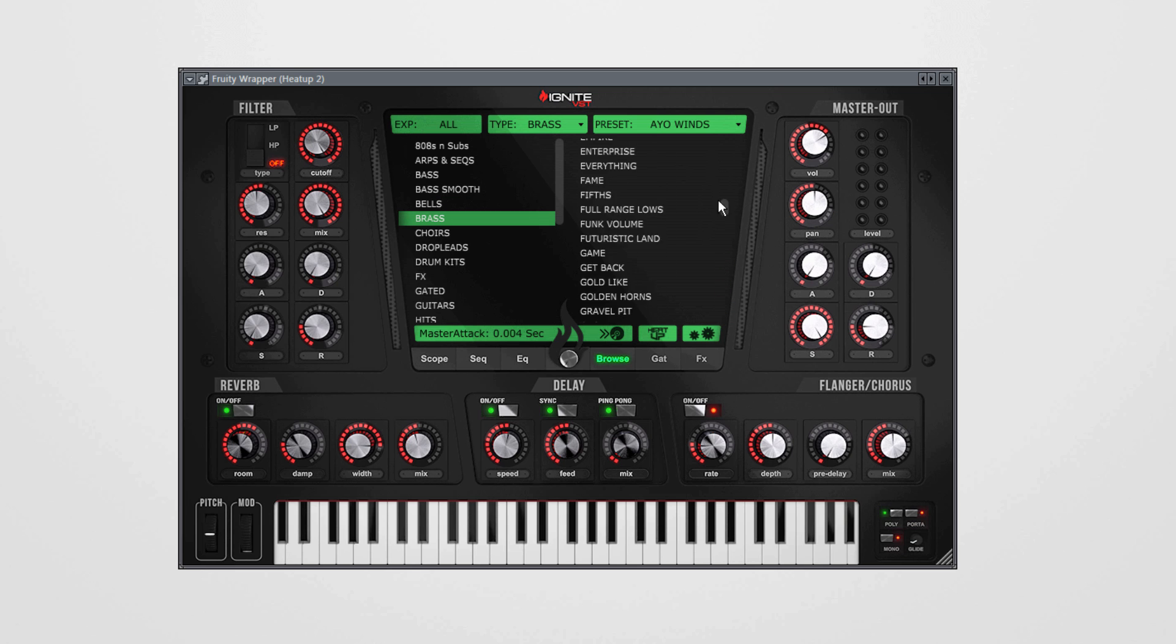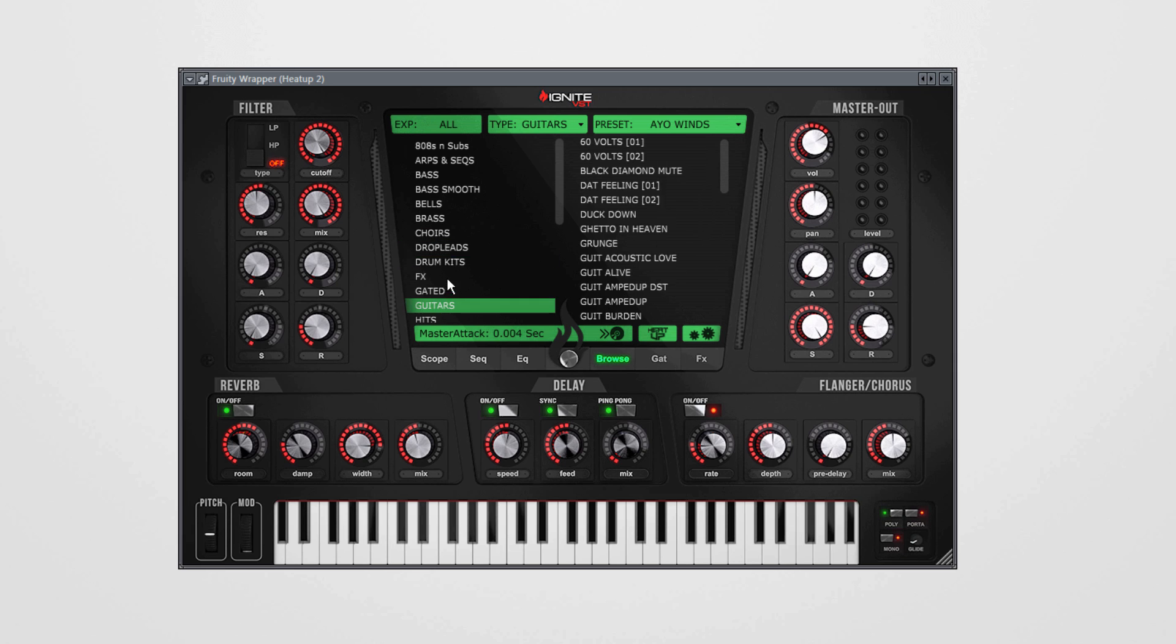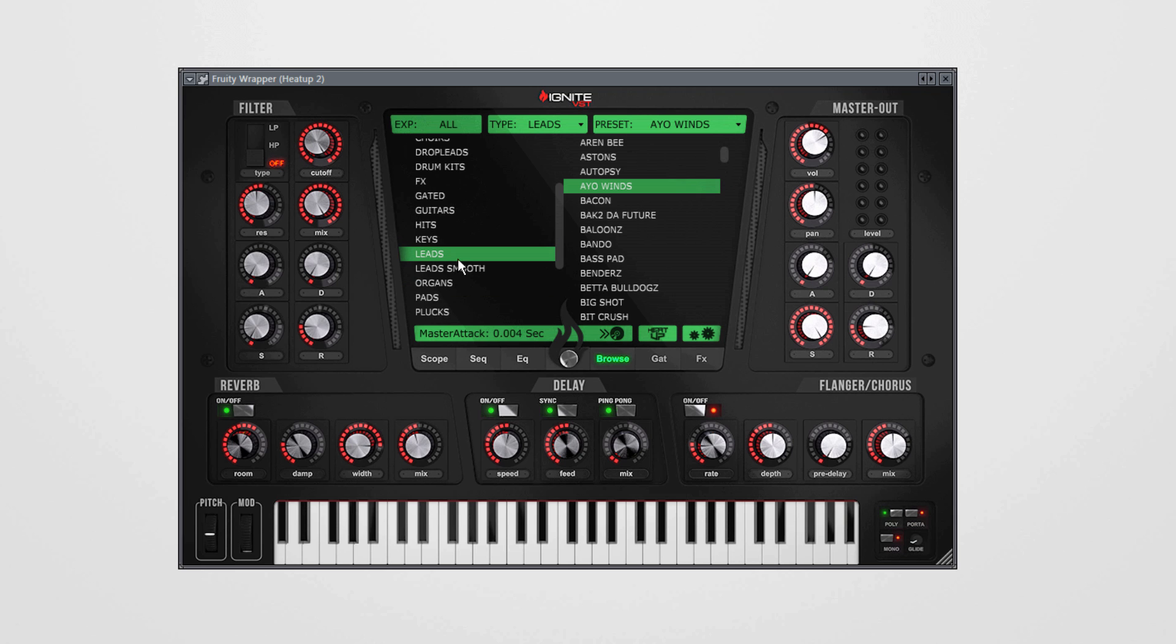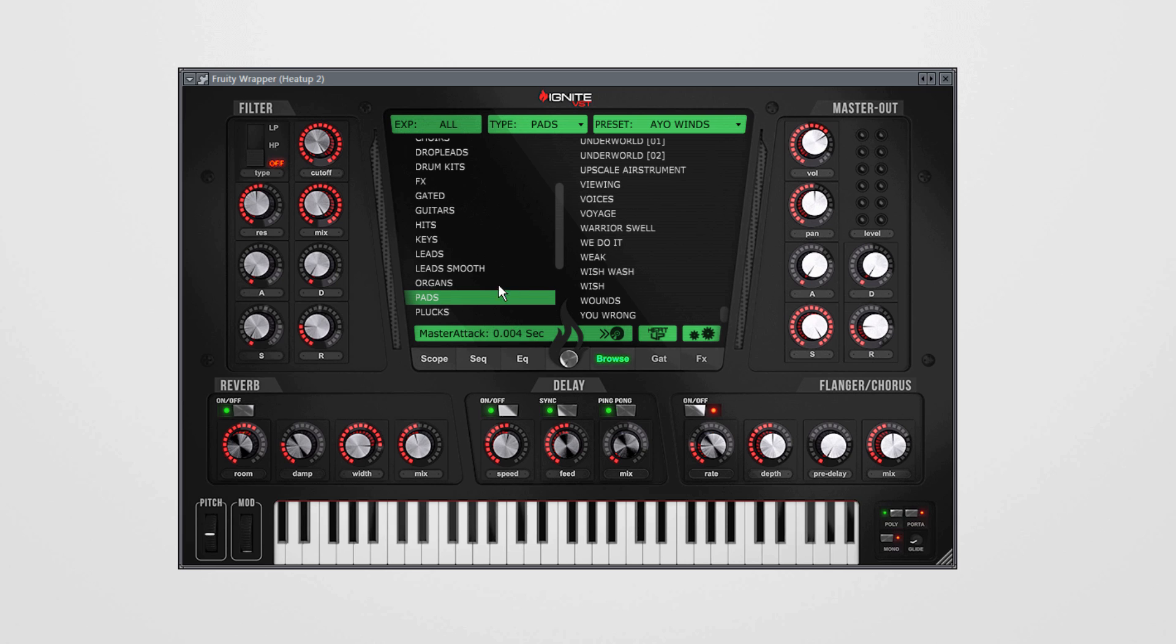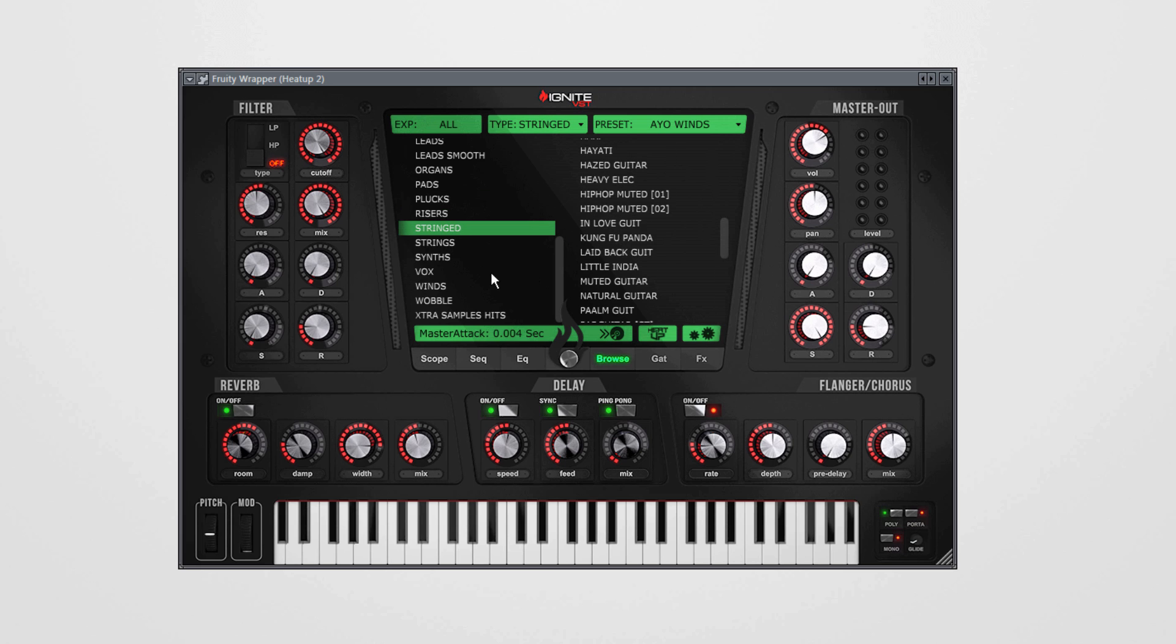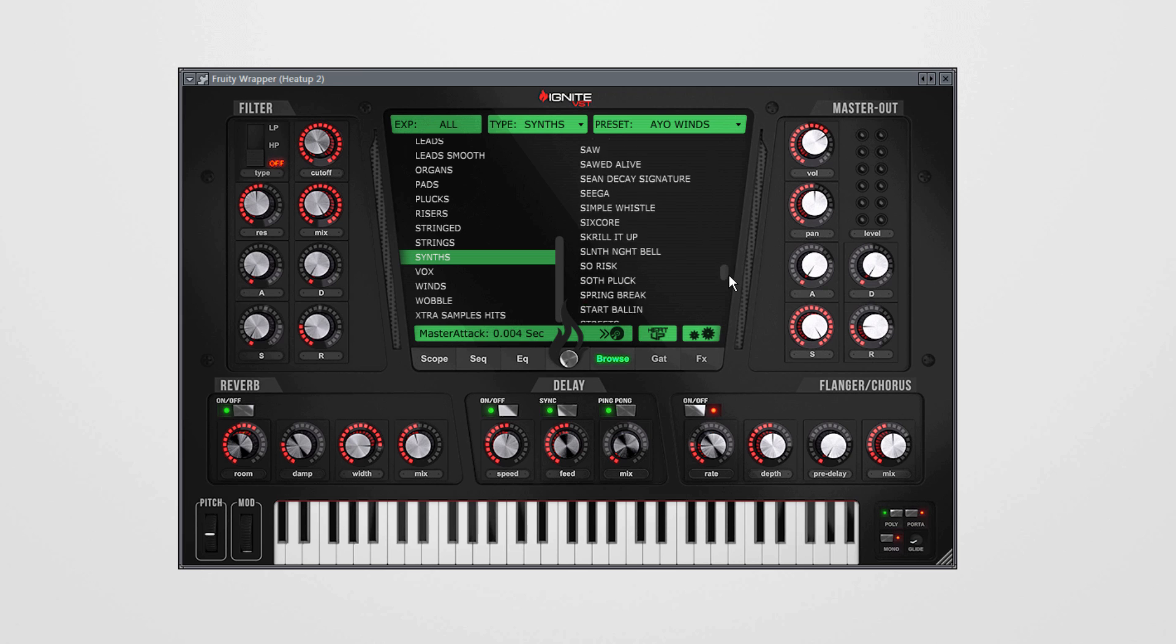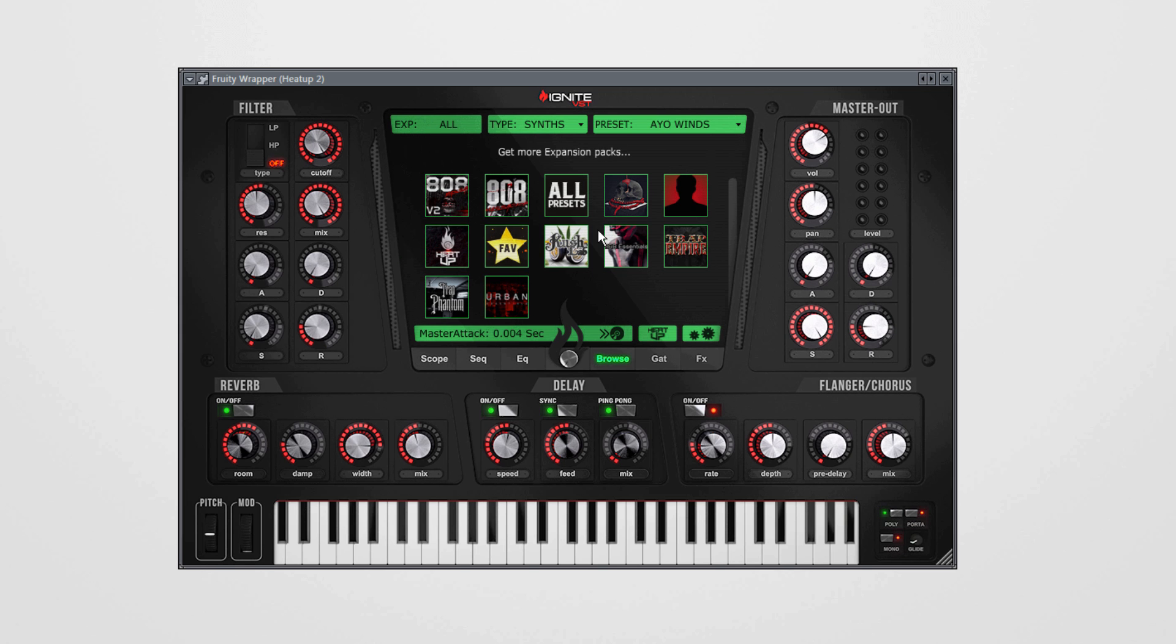146 keys, over 300 leads, 145 pads, 165 plucks, 60 stringed instruments like harps and stuff like that, 160 strings, 155 synths, and much much more. So that's over 2,200 instruments that I have in this Heat Up.